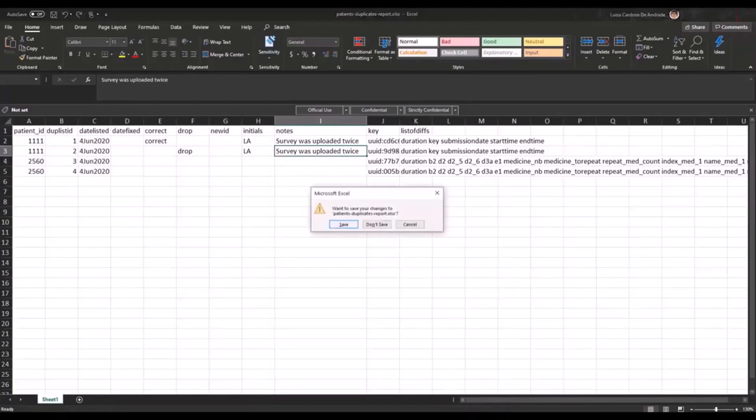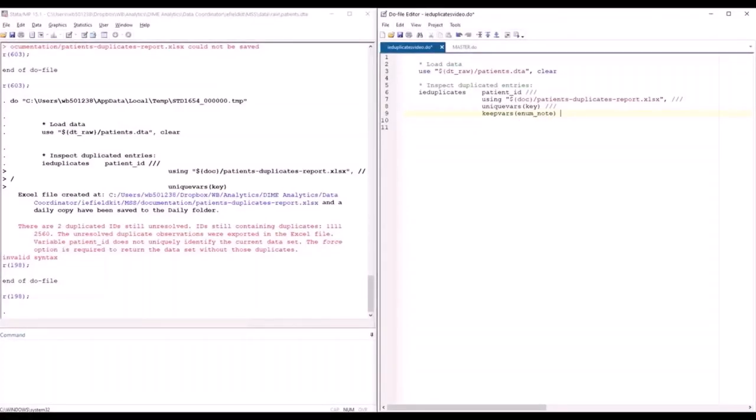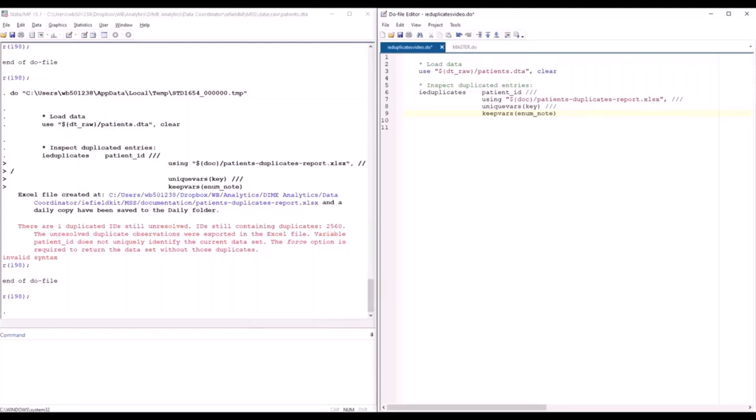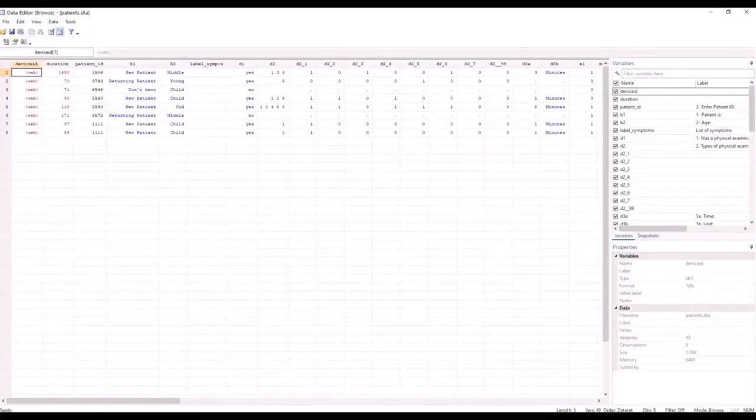Going back to the do file, I will now include the enumerator notes on my Excel spreadsheet by using the keepvars option and indicating the enumerator note variable inside it. So now I'll run the do file and let's see what happens. The first thing you can see is that the error message has changed. It now says that there is only one duplicated ID still unresolved. So it recognizes the correction that I've made to ID 1111. It also says, however, that the variable patient ID does not uniquely identify the current dataset. In fact, if I browse this data, you will see that both observations with ID 1111 are still left in this dataset.